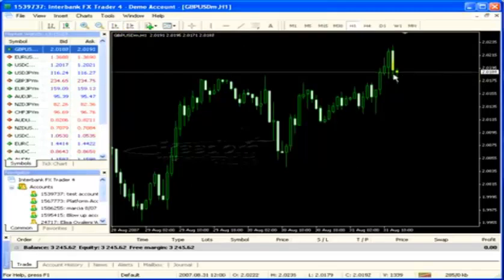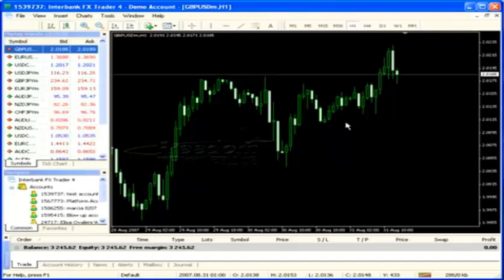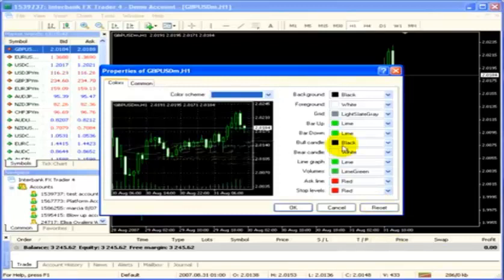Now let's get into some colors. You can leave it this color if you'd like, but I like a different color for everyday viewing. Sometimes I use the black background. You right-click, go to properties, or you can use the F8 key — click on that and the box pops up with the colors in it.